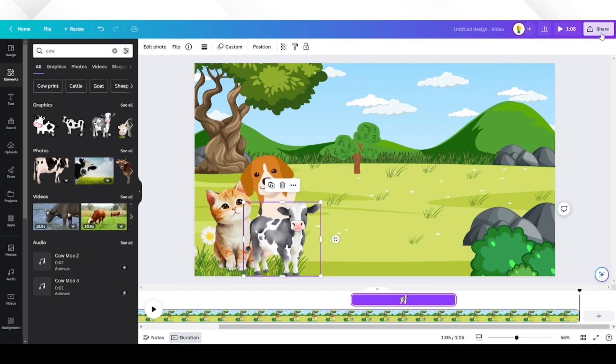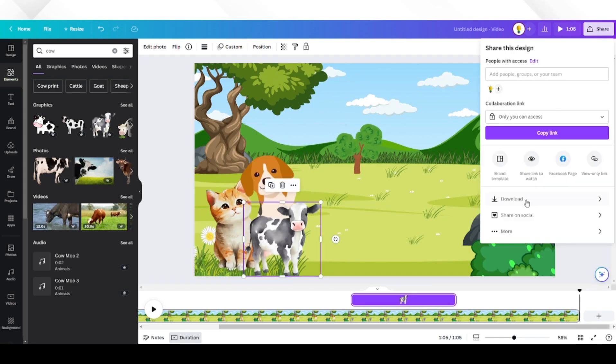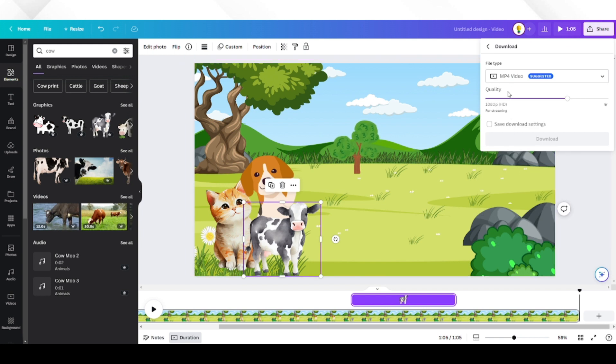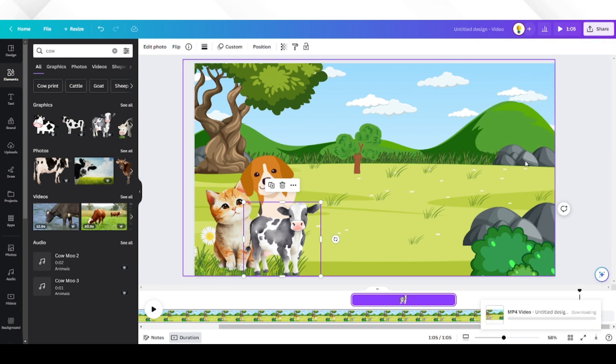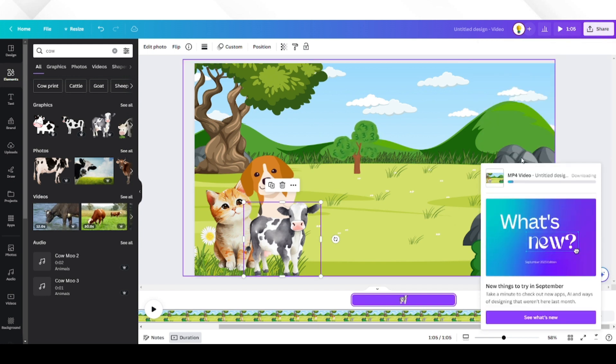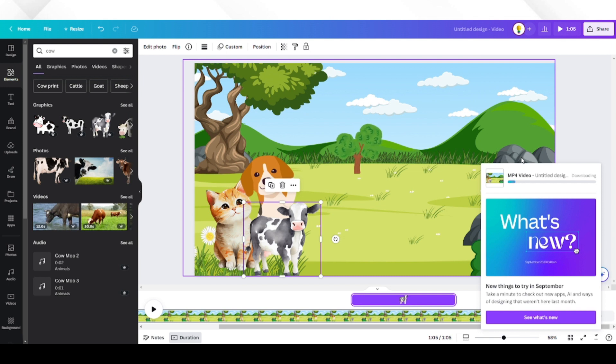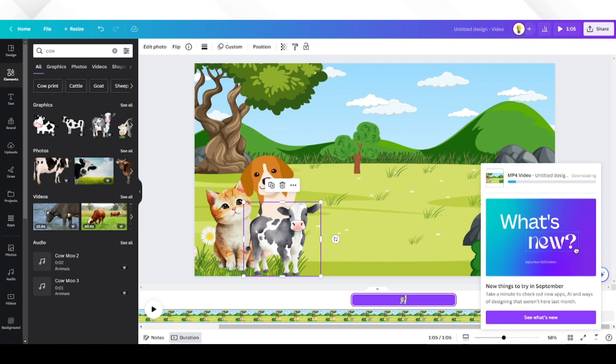Once done, click share and download as an MP4 file. Now that we have our animated character and animated background all set, it's time to merge everything and put the finishing touches on our educational YouTube video.